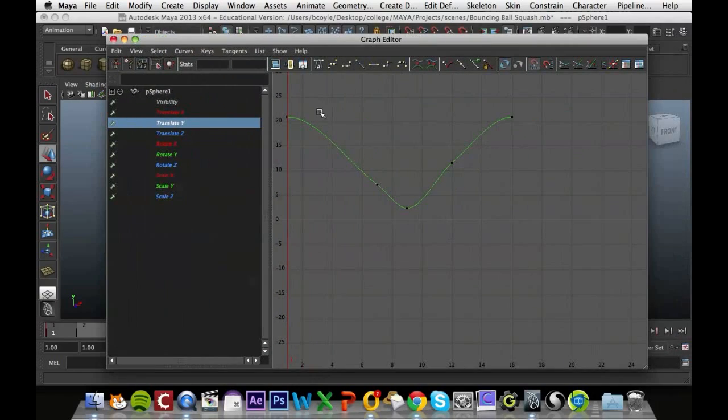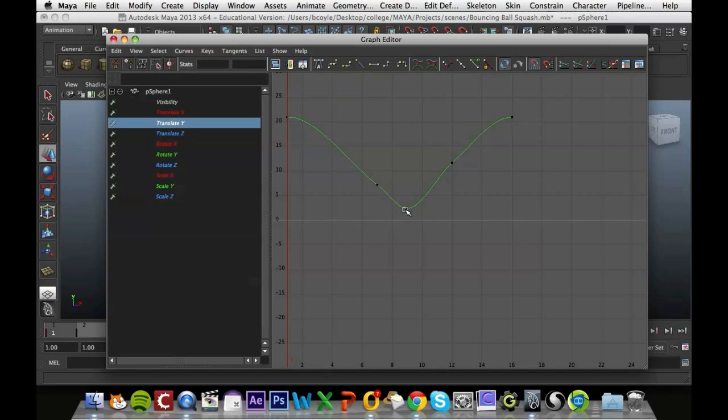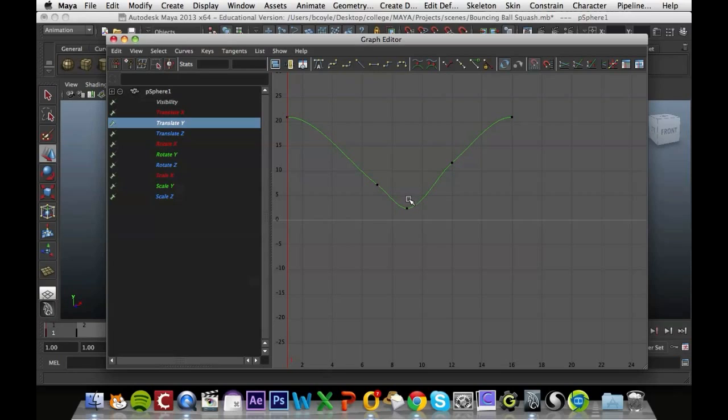We can see our ball here at the very beginning at the top, and moving down, hitting the bottom floor, and rising back up, and it's doing so in a way that it's keeping a constant speed, which we need to change.